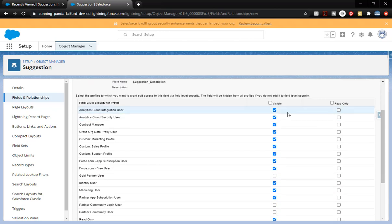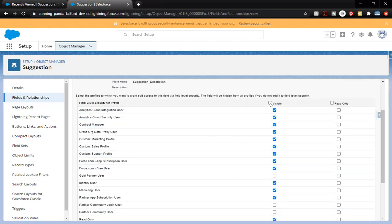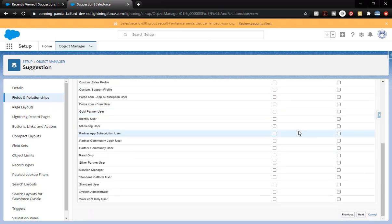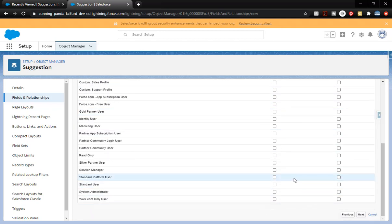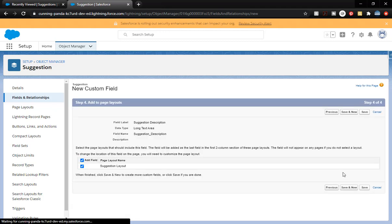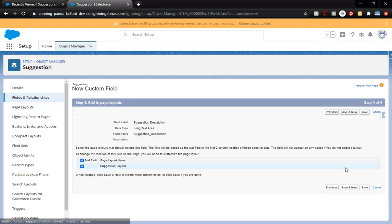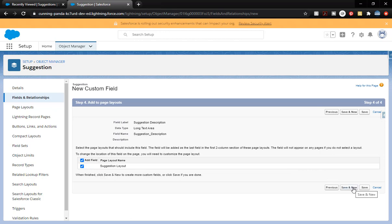From here we're not going to give any access through profiles. We're going to click Visible and then click it again — so we've clicked it two times, and it's removed it for all profiles. We're going to click Next again. We do want to add it to the page layout, and we're going to click Save and New.